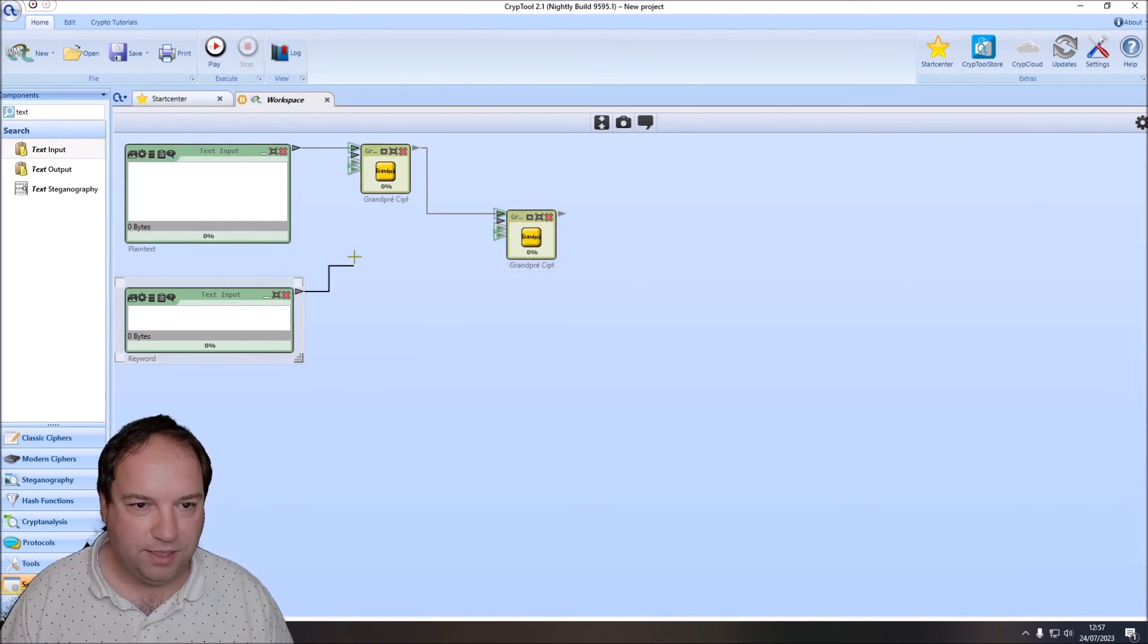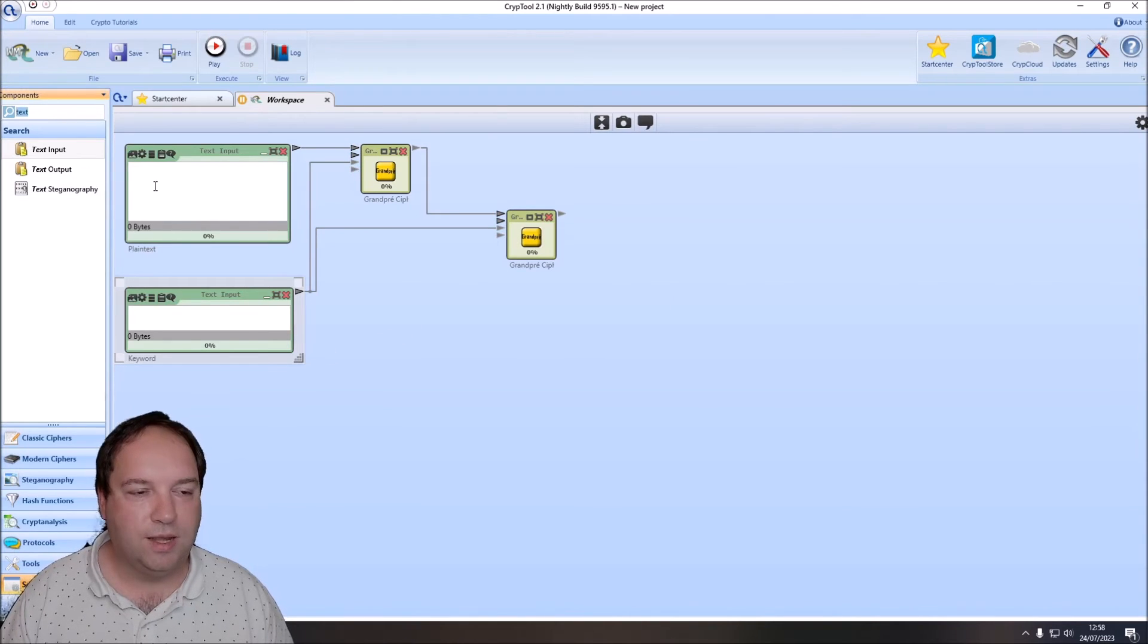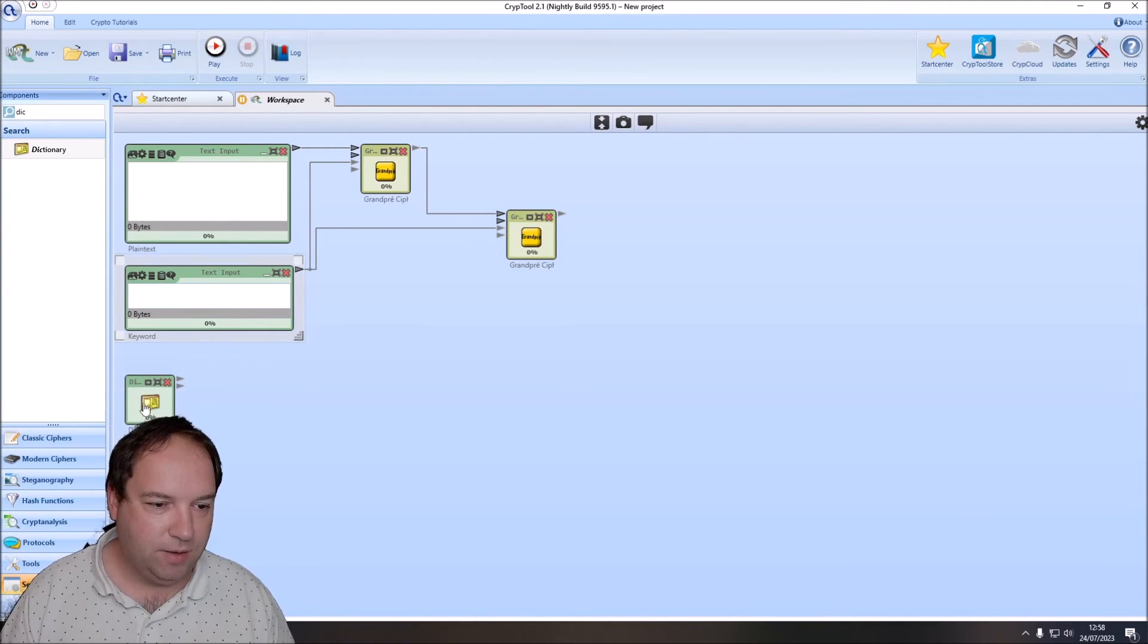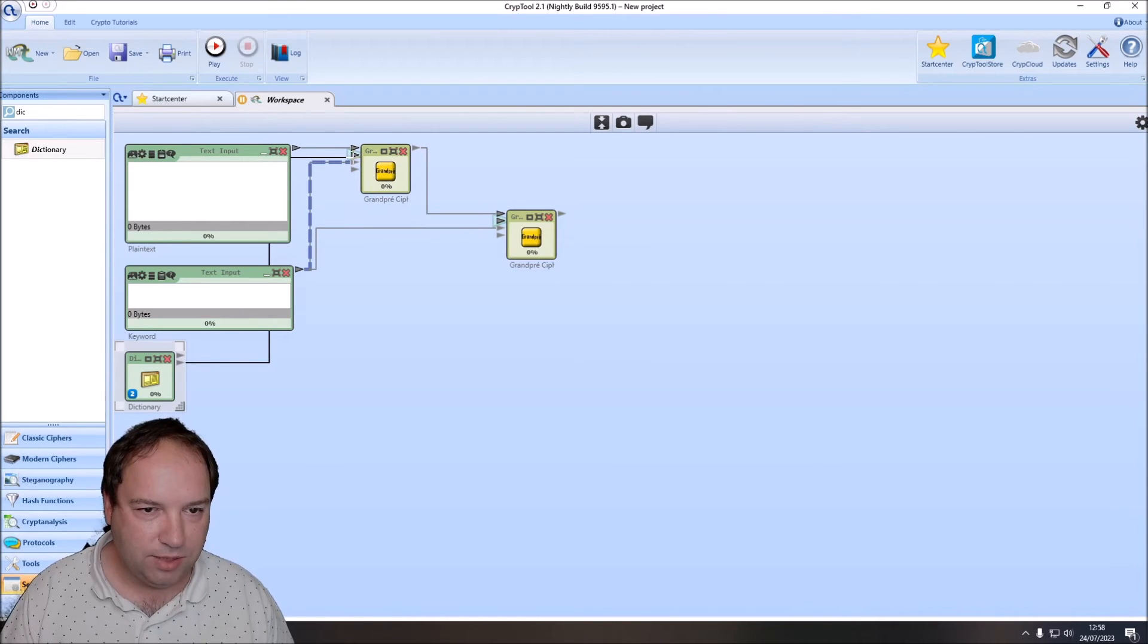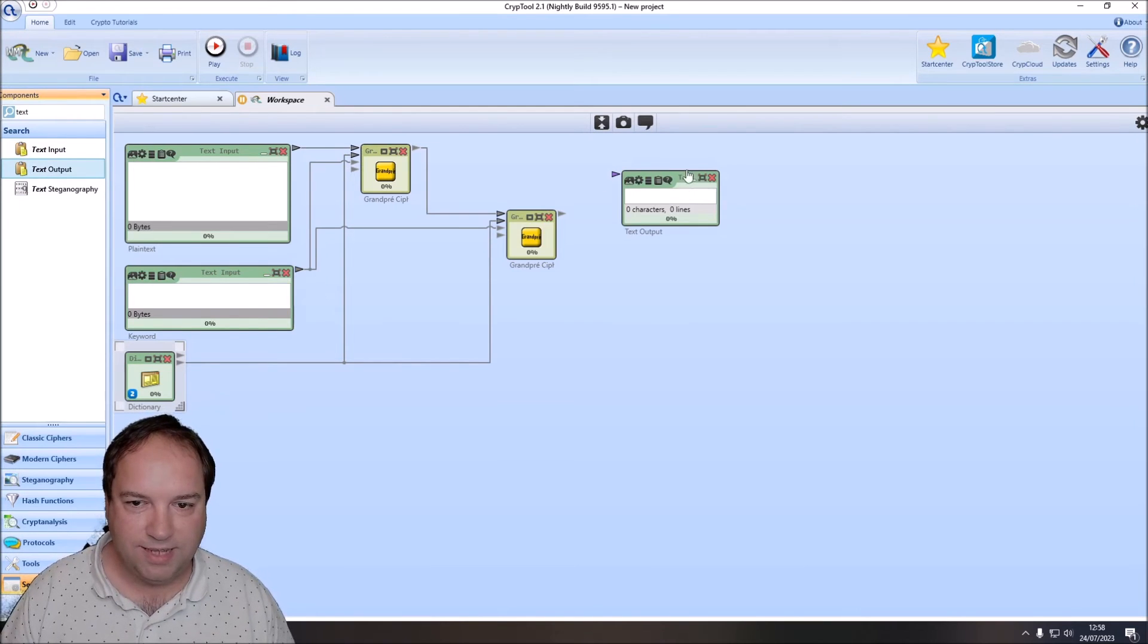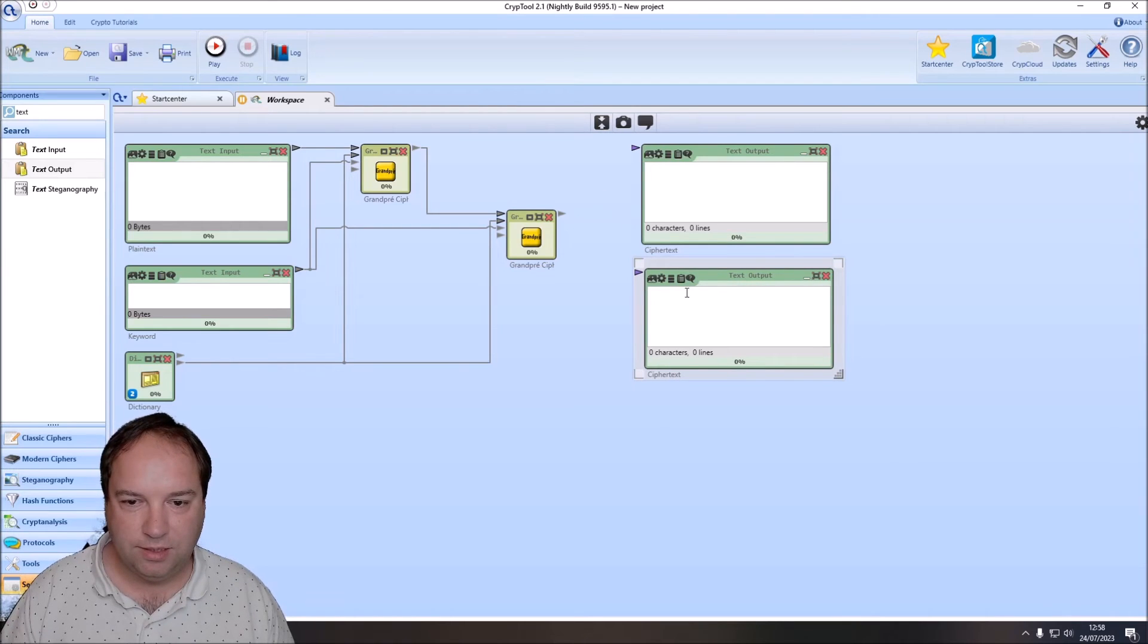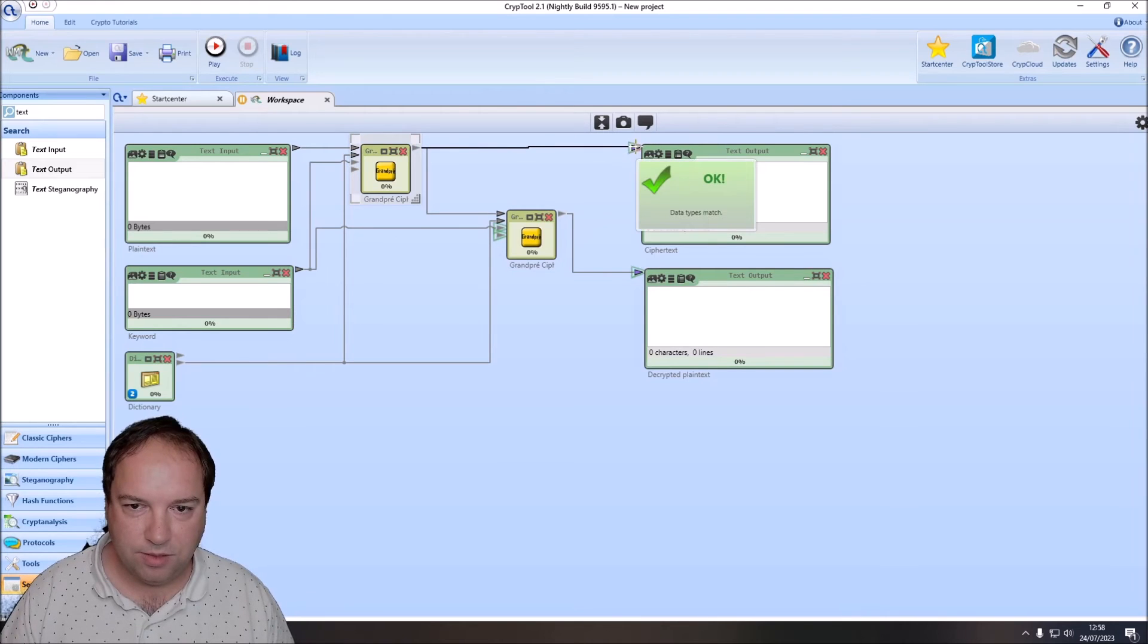And then we have to connect the keyword. Then we need some words, some 10-letter words. And since I don't want to create my own words, I use the dictionary. The dictionary component here allows to get all the words of a language. And we have to change this to English here. And then we connect the string array output to the words input. Then we need a text output component for our ciphertext. And then we want a second text output here. And this will be our decrypted plaintext. Connect the second component to this one and the first component to this one.